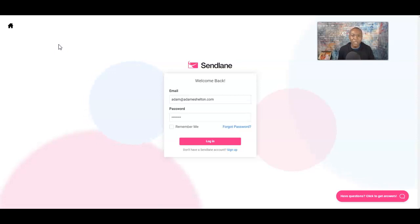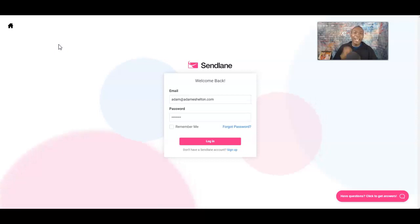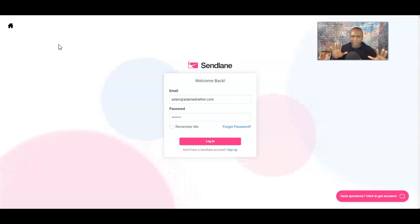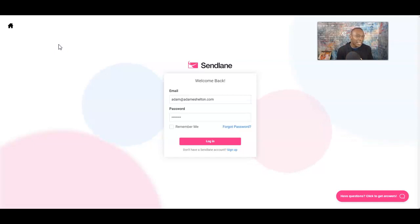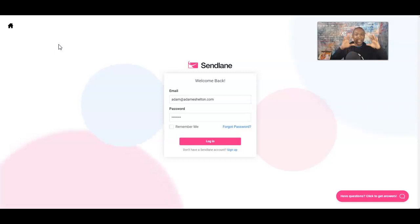My name is Adam Shelton, and welcome to the video today. If you have not yet, hit that red subscribe button right below this video, and don't forget to hit that bell notification when I do videos just like this. Now, let's talk about how to get started with SendLang — creating a list and looking at the content.